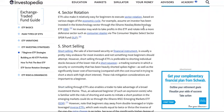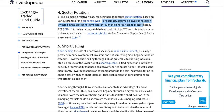Their diversification also makes them less susceptible to a big downward move. This provides some protection against capital erosion, which is an important consideration for beginners. ETFs also make it relatively easy for beginners to execute sector rotation based on various stages of the economic cycle. For example, an investor who has been investing in the biotechnology sector through the iShares NASDAQ Biotechnology ETF may wish to take profit and rotate into a more defensive sector such as consumer staples.